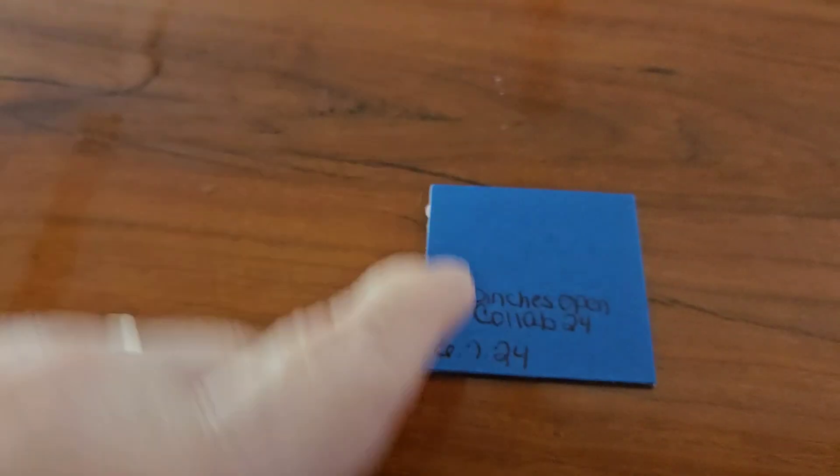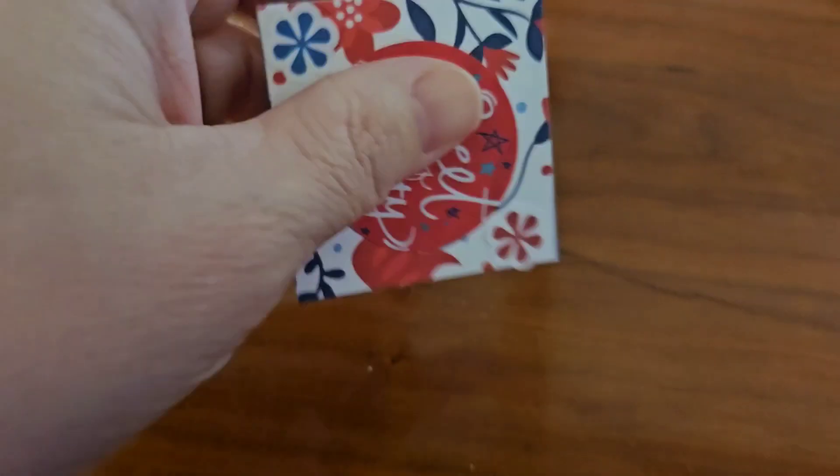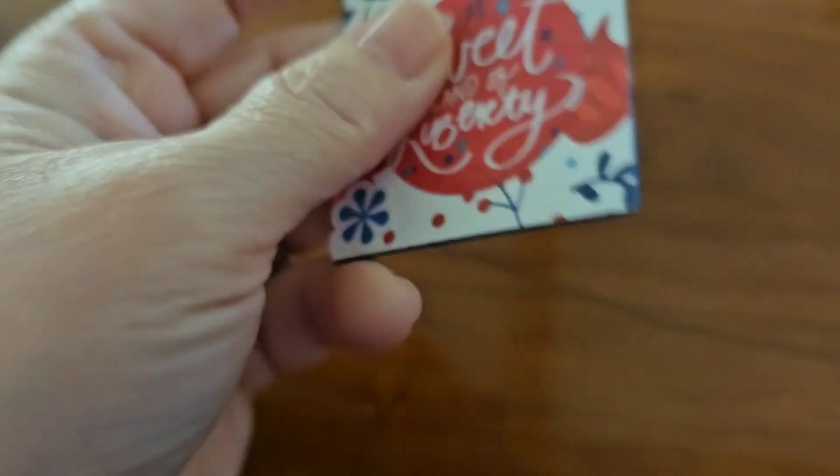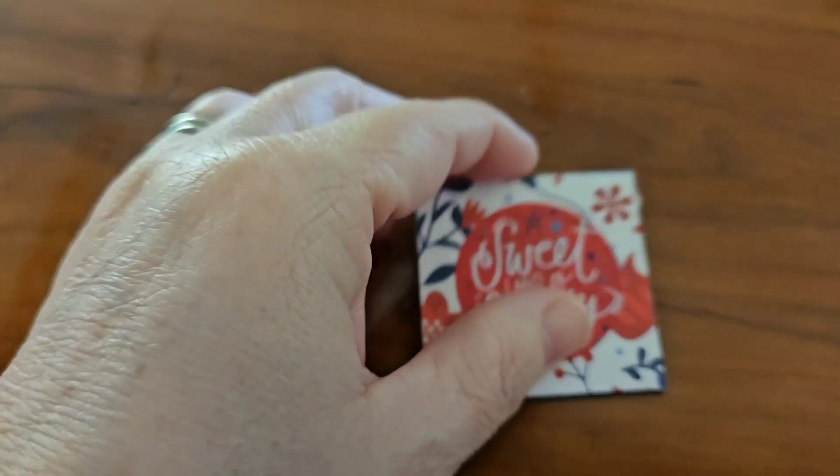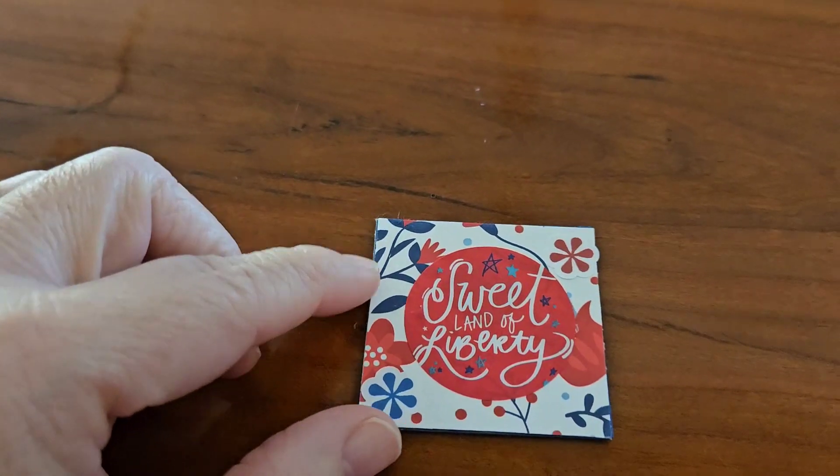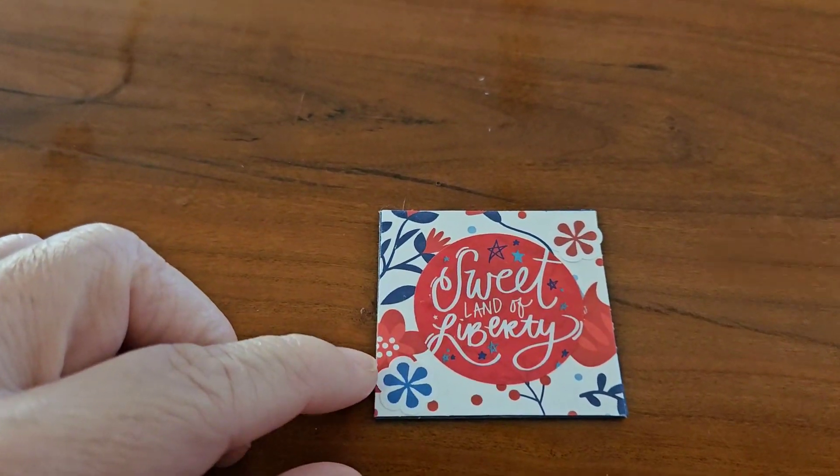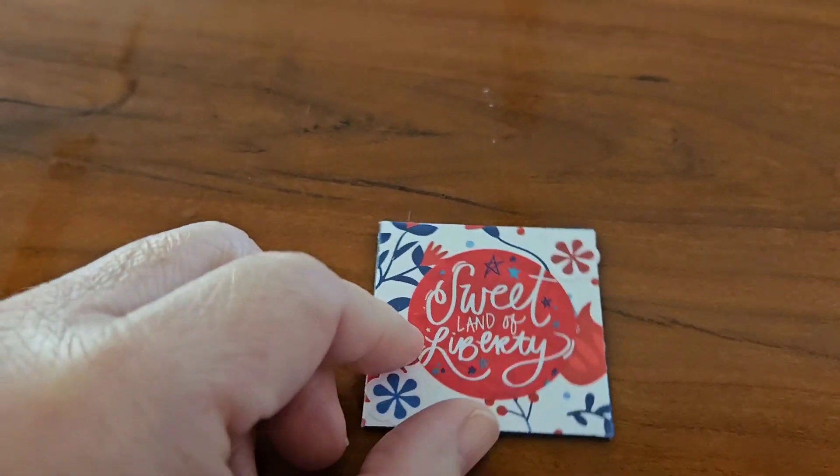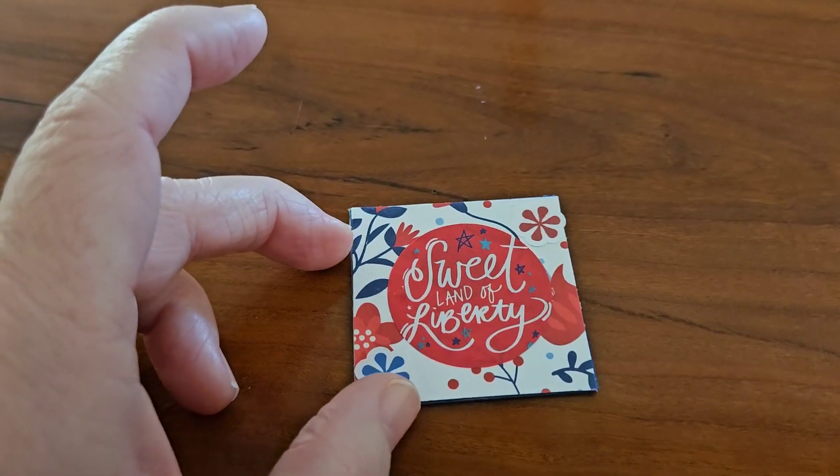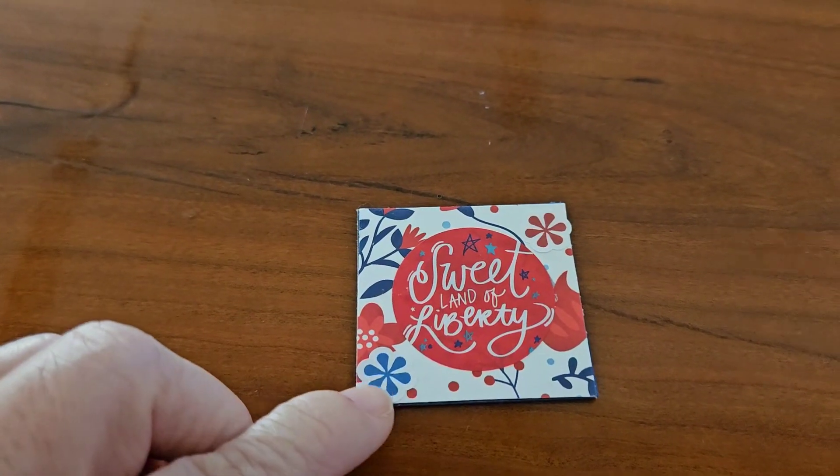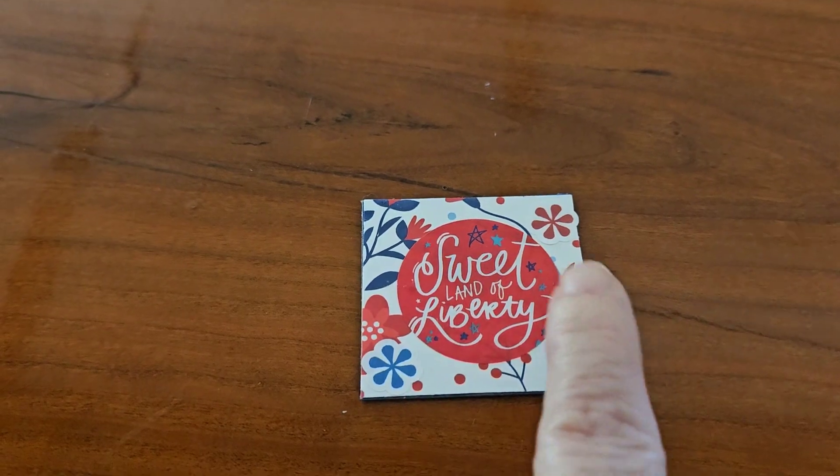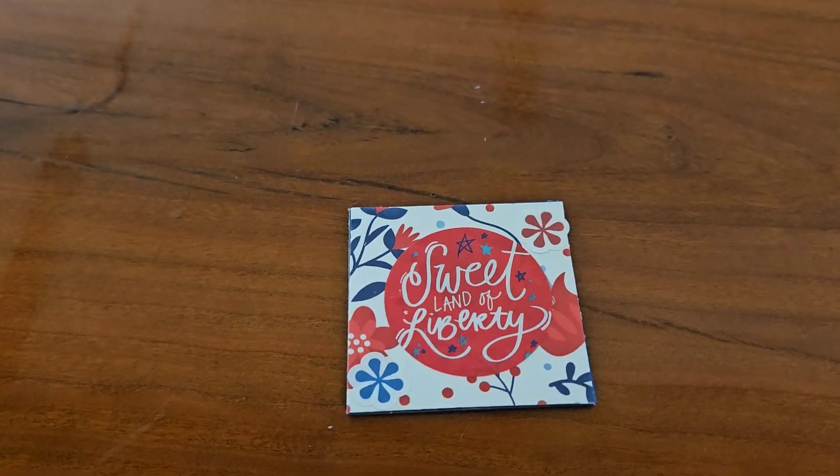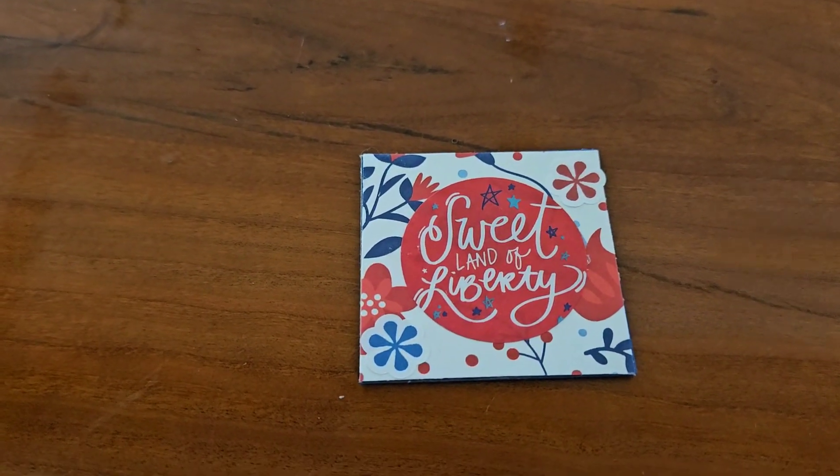The next one I did, I did on blue cardstock, and I did put blue cardstock on both sides of the cardboard, and then I layered it with this 4th of July paper. And I had this sticker that says Sweet Land of Liberty, and I had two flower stickers, the red and the blue, that I just stuck on there.